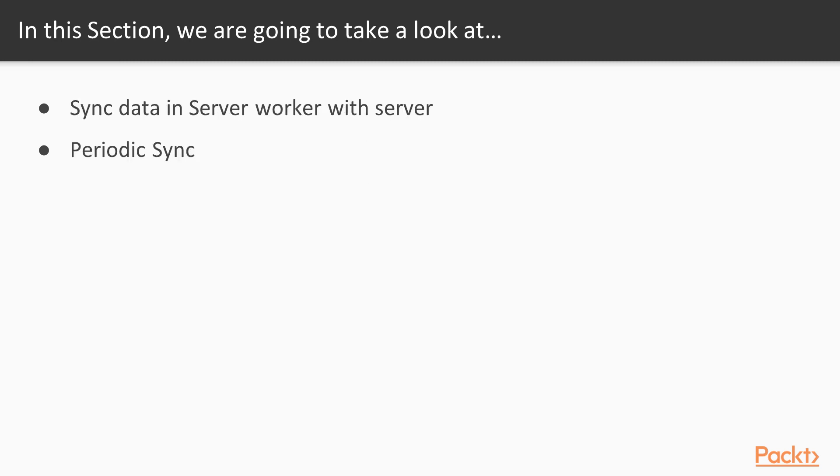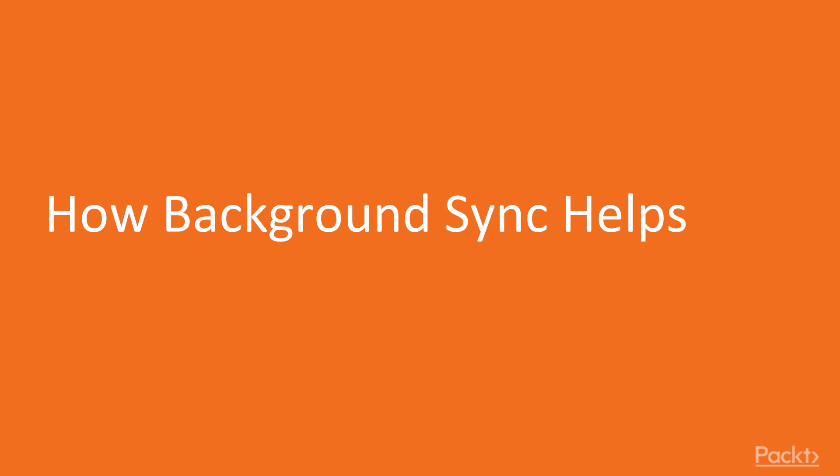Then we're going to sync back the data from IndexedDB to server from service worker, and then we're going to talk about periodic sync. So with that said, we are ready to start. How background sync helps in the next video.